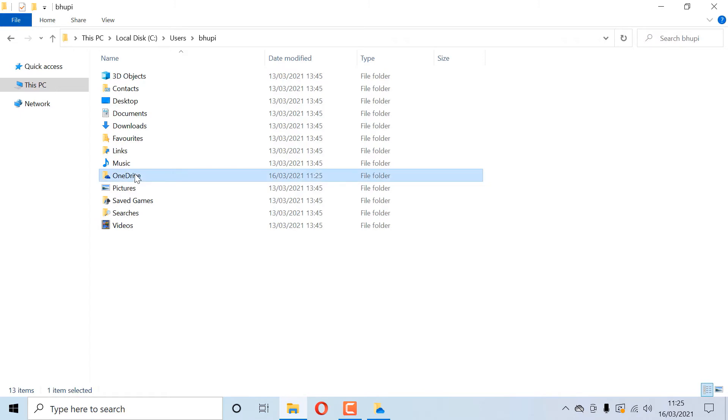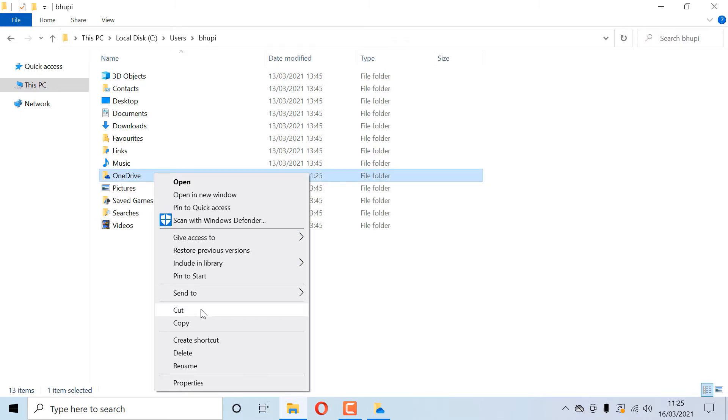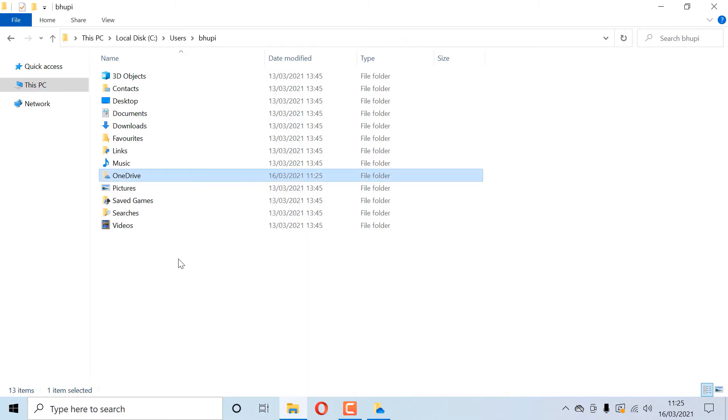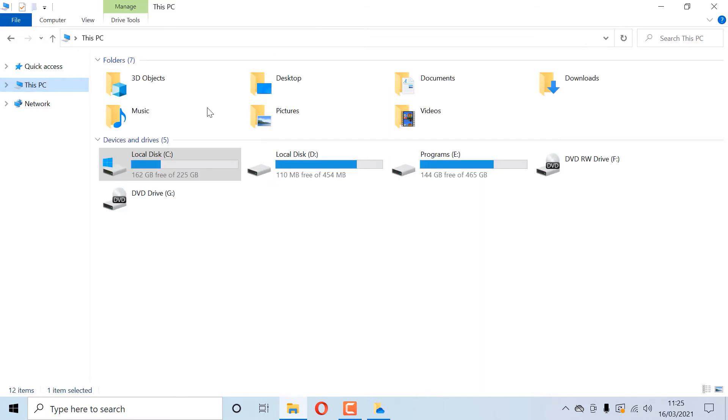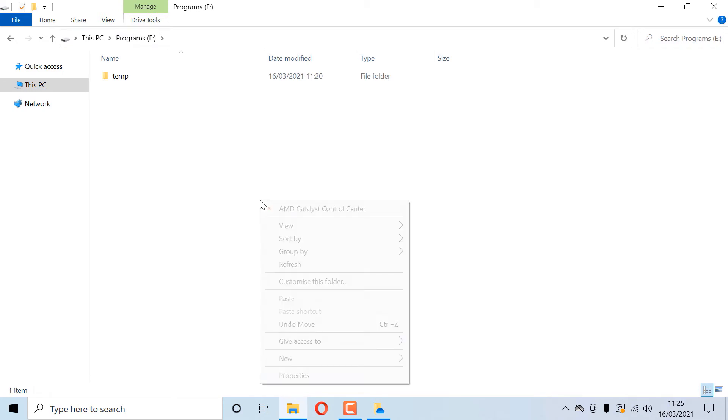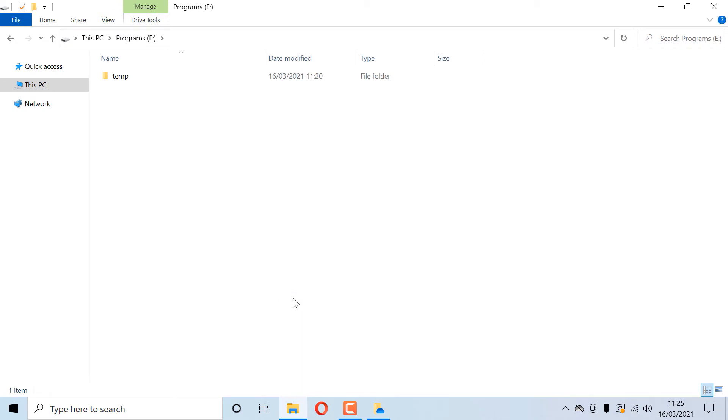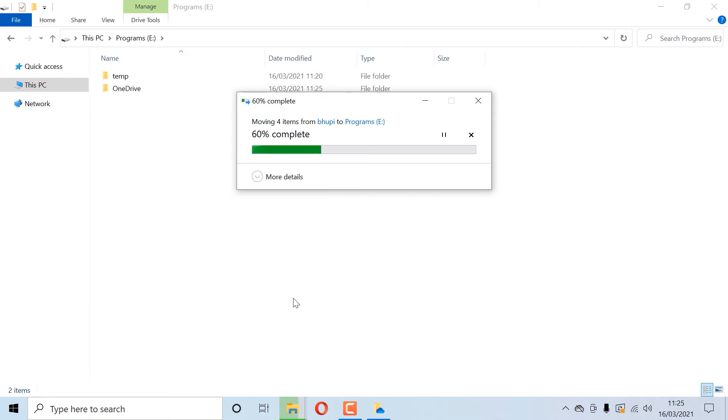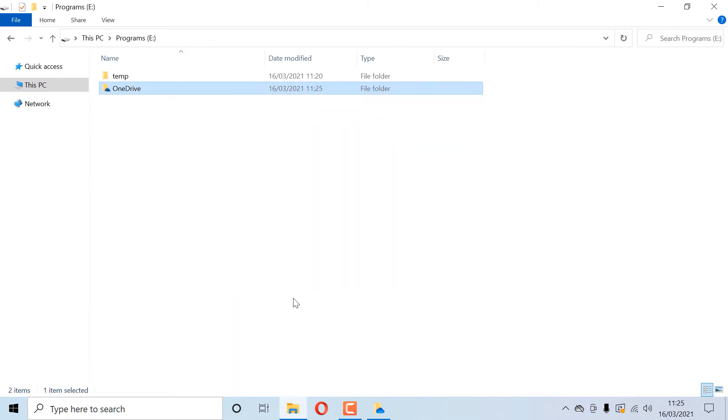Now simply right click on OneDrive folder and cut your physical OneDrive folder. Now go to any other drive that you want to move OneDrive folder to. I simply go to my E drive, right click, and then click on Paste, and it would move my OneDrive folder to my E drive.